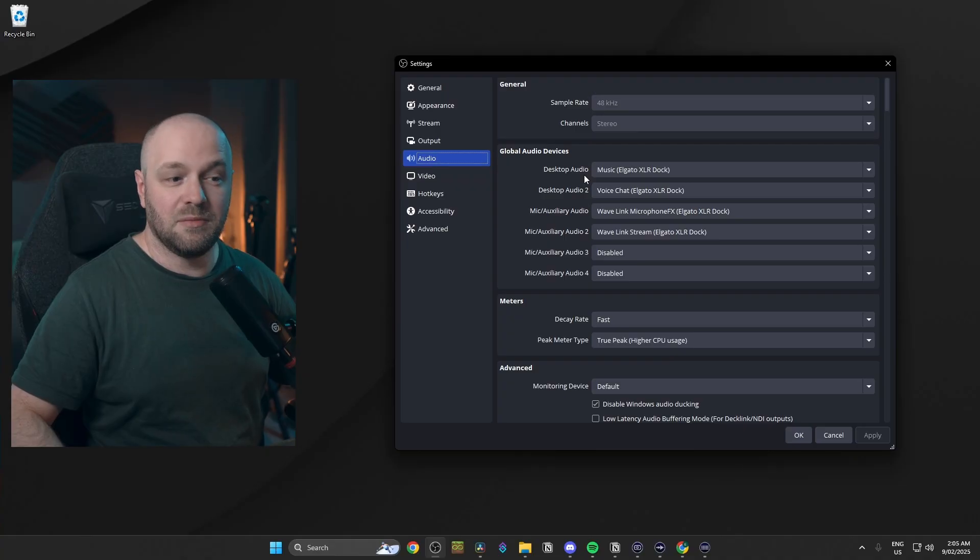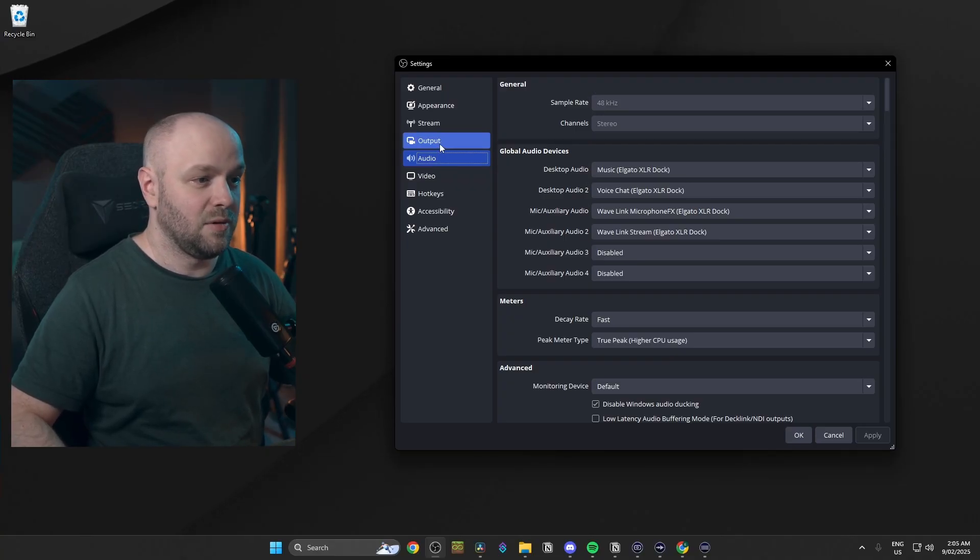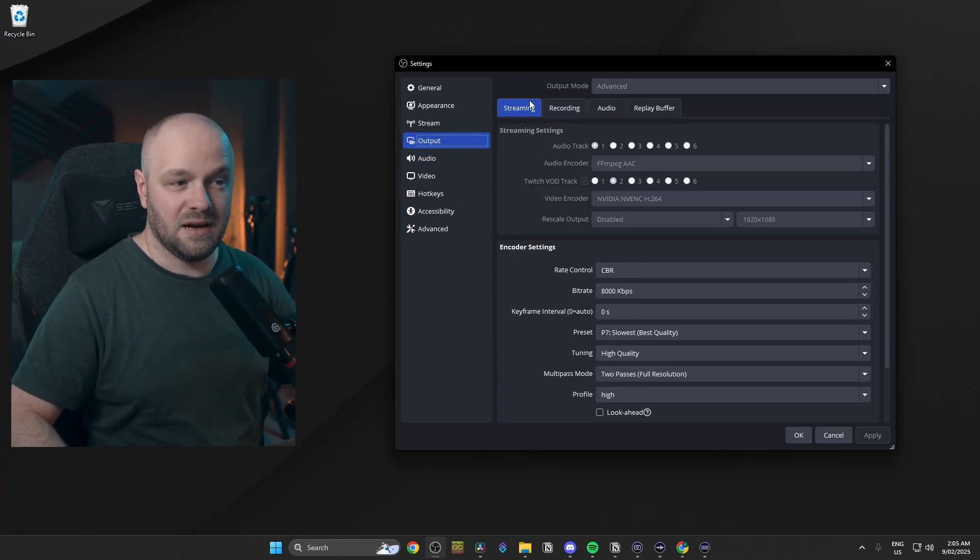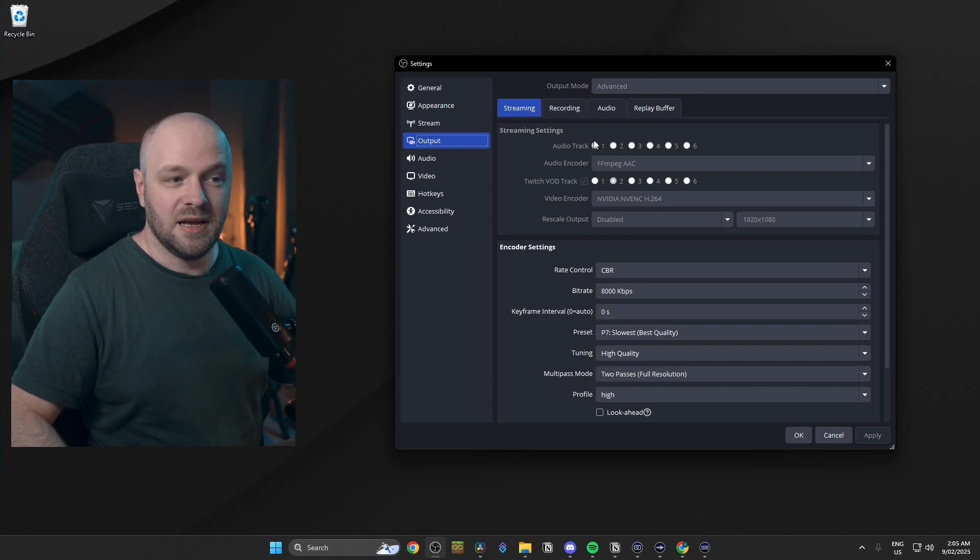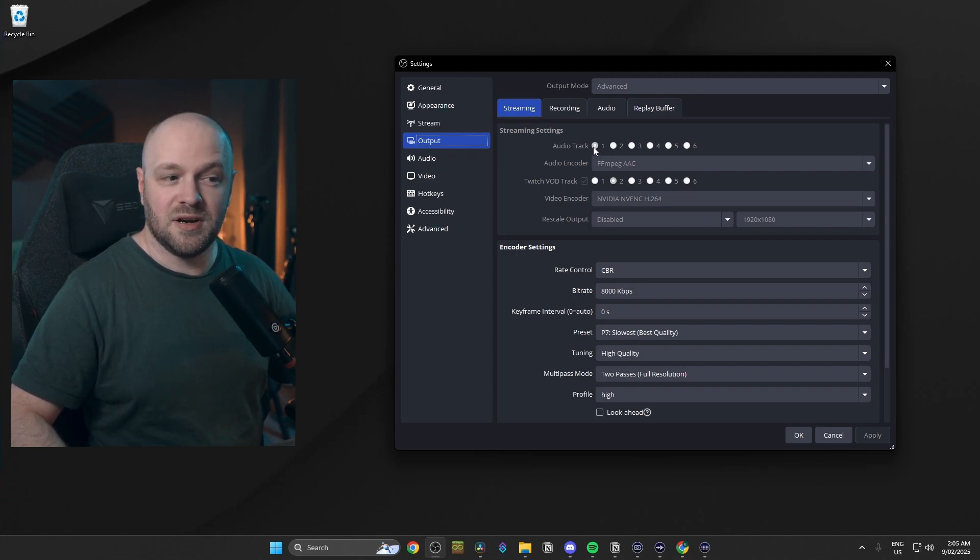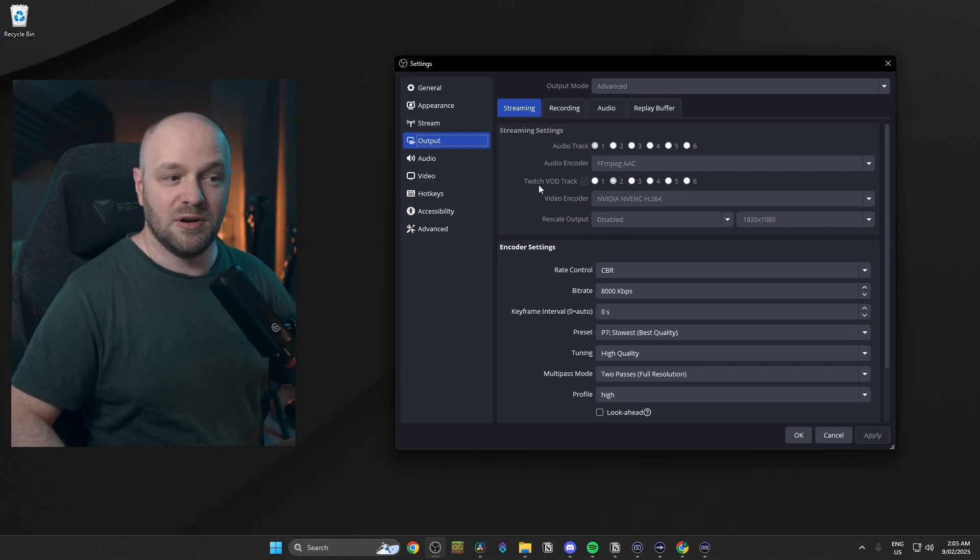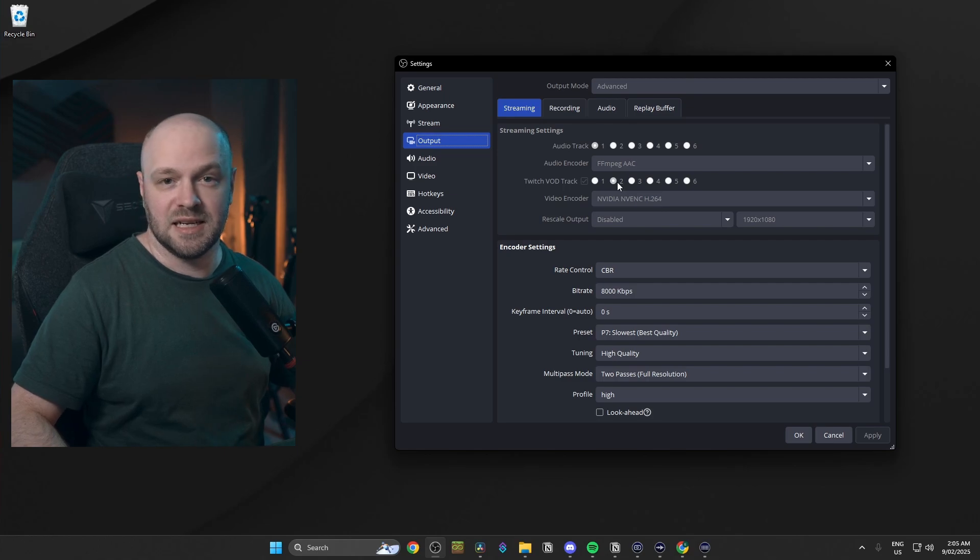That's the stream mix from Wavelink. Now before we get out of settings, we're going to go up to output and in the streaming tab, you're going to see we've got audio track. We're going to have that selected to 1 and we've got Twitch VOD track. We're going to have that selected to 2. That's it for the settings.